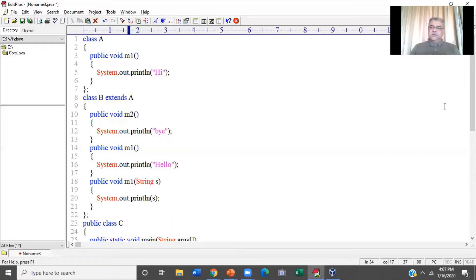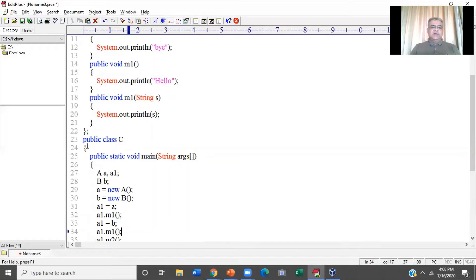The rule further says that if you do have a public class, you will have to save the source code by the name of the public class. If you look at our code, we have three classes in our source code and we have just one public class — class C. So as per the rule, I'll have to save it by the name capital C dot java. If I try to save it by some other name, the compiler will give me an error.